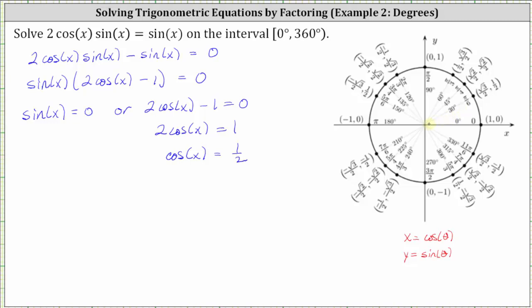Notice here that sine of zero degrees is equal to zero because the y-coordinate is zero, and sine of 180 degrees is also equal to zero because we have a y-coordinate of zero there. So that gives us two solutions: x equals zero degrees, as well as x equals 180 degrees.